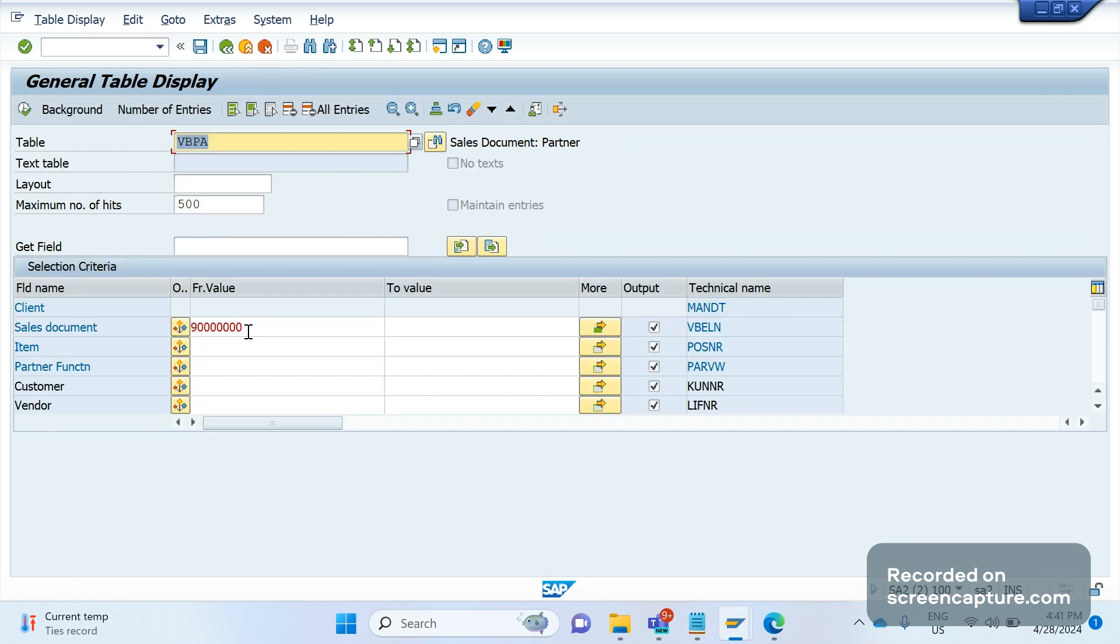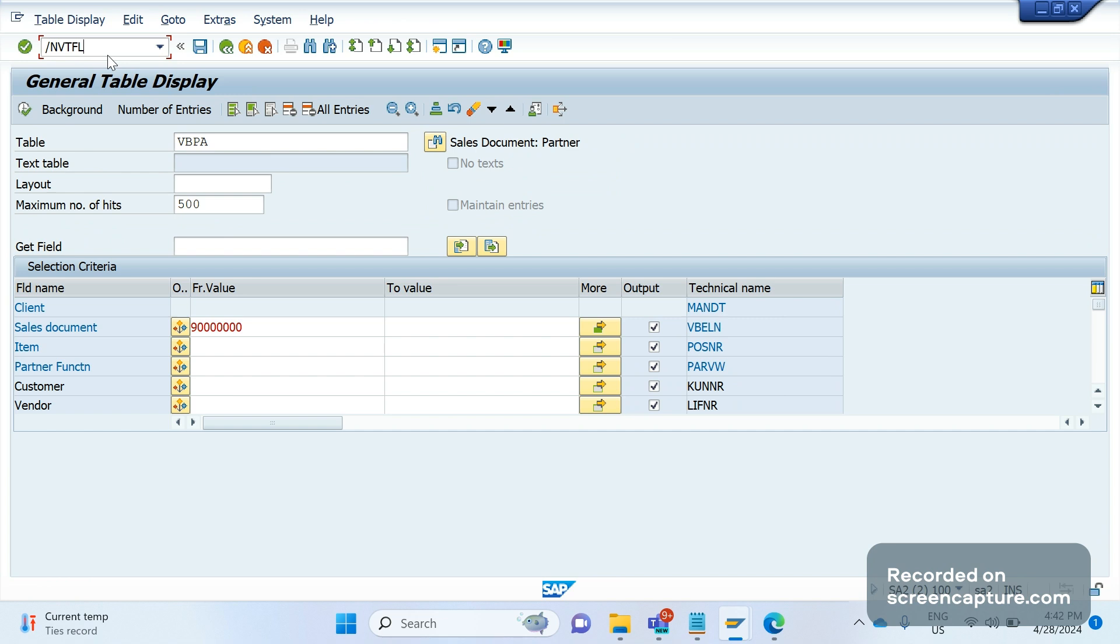And the last thing is that if any changes are written in the copy control routines, the transaction code to access delivery to billing copy control is VTFL, and order to invoices is VTFA. As of now, I am going to use the T-code VTFL only, which is delivery related billing.